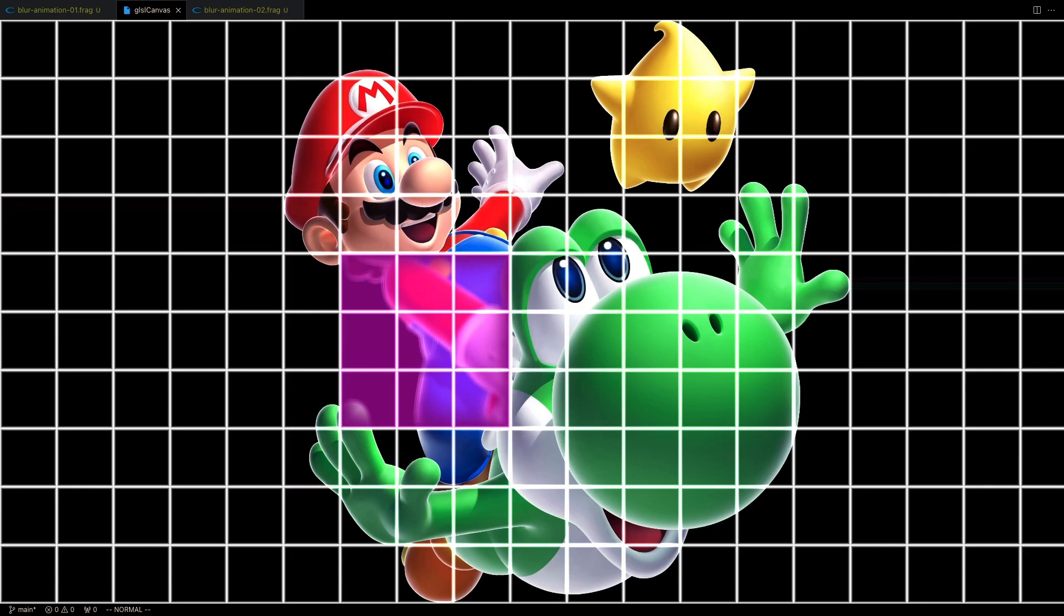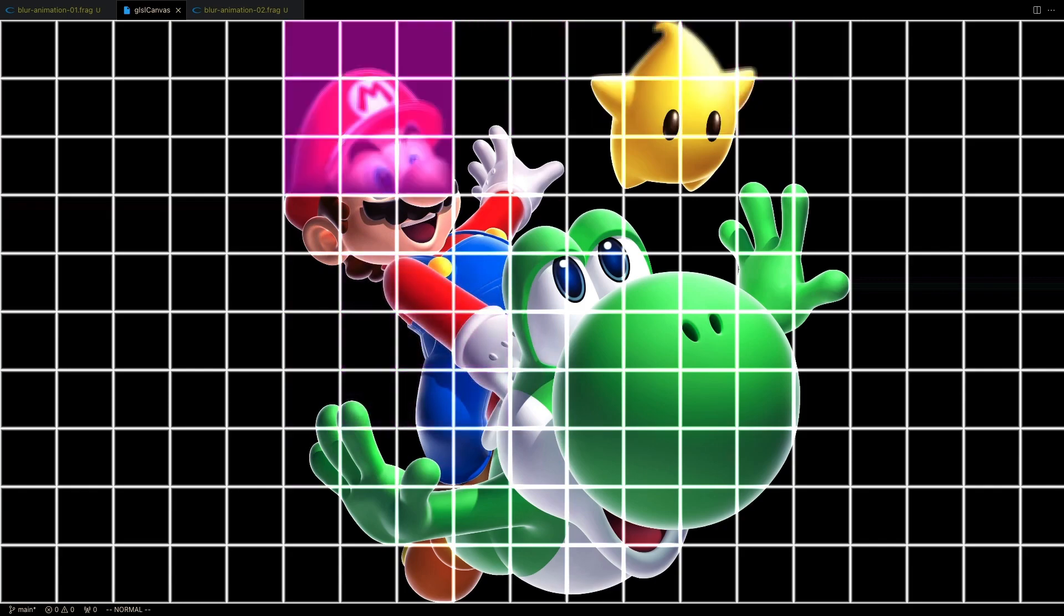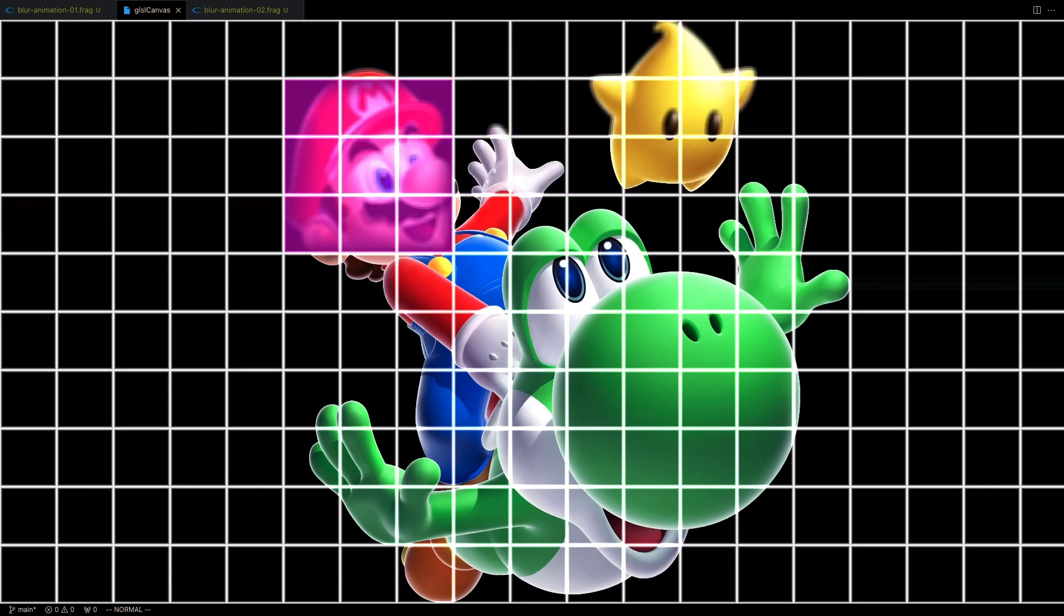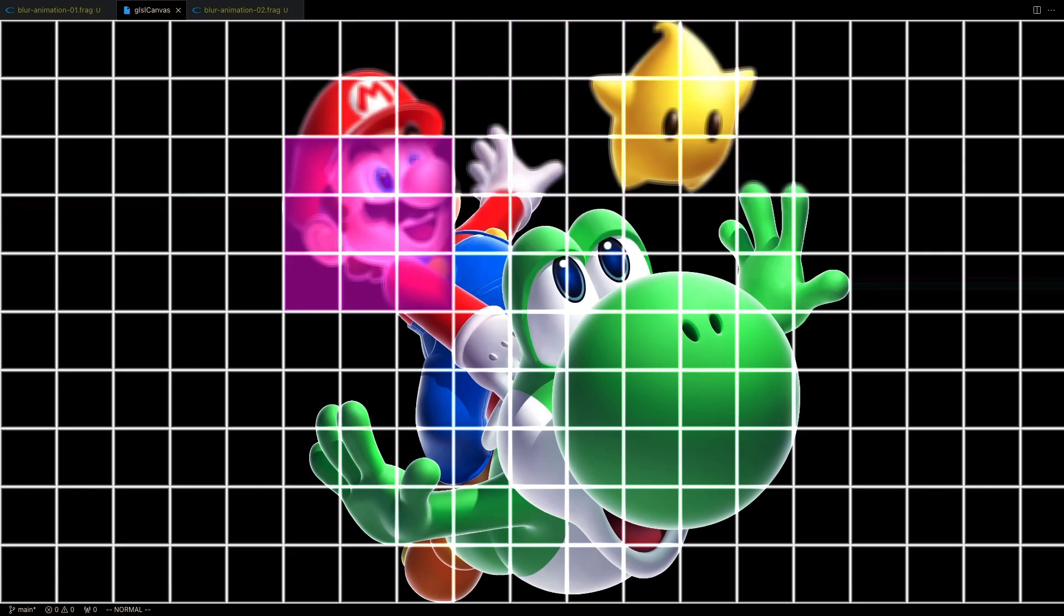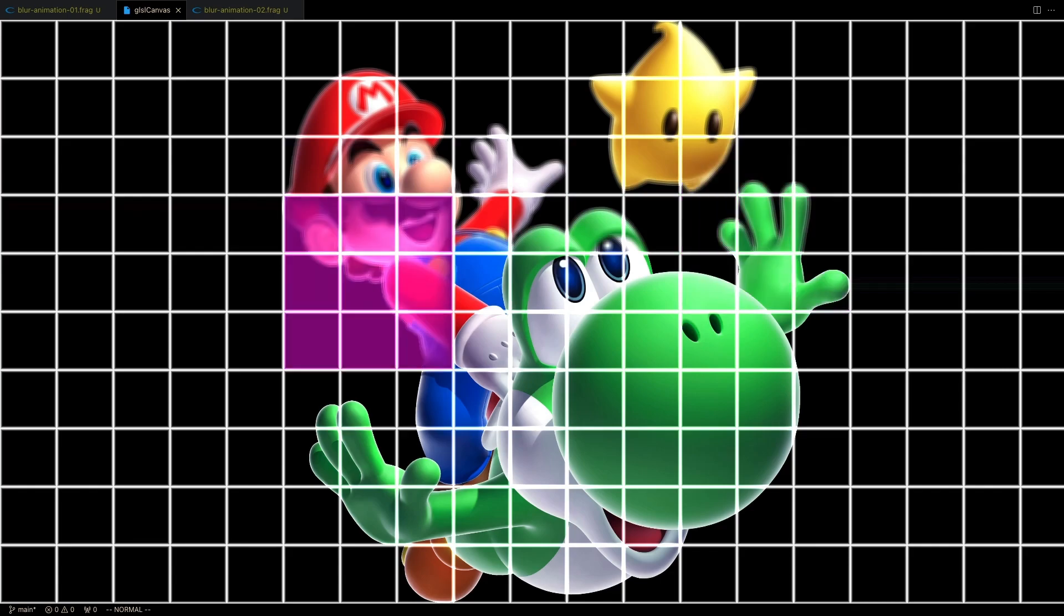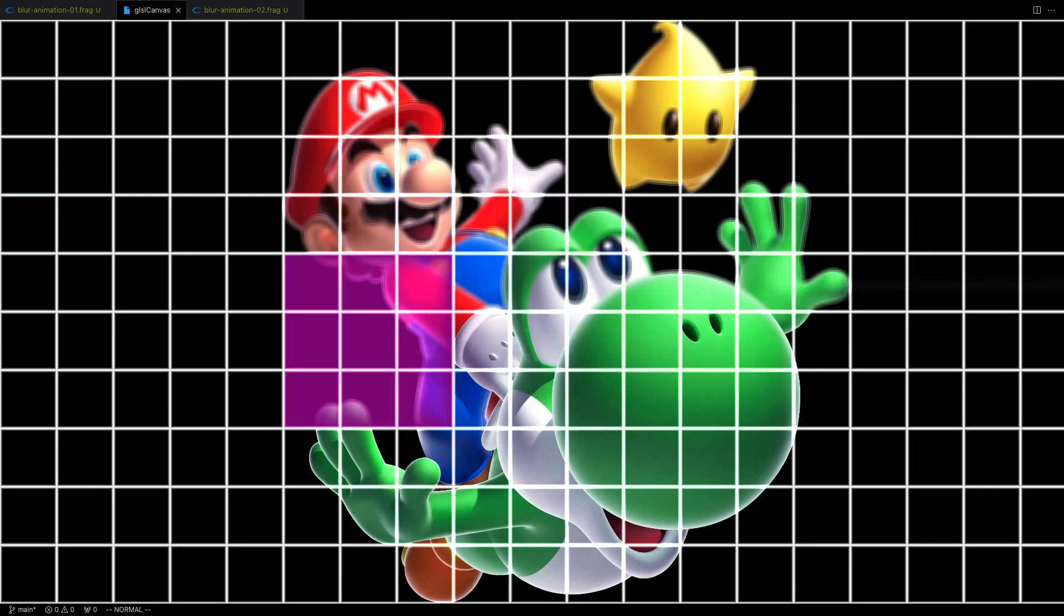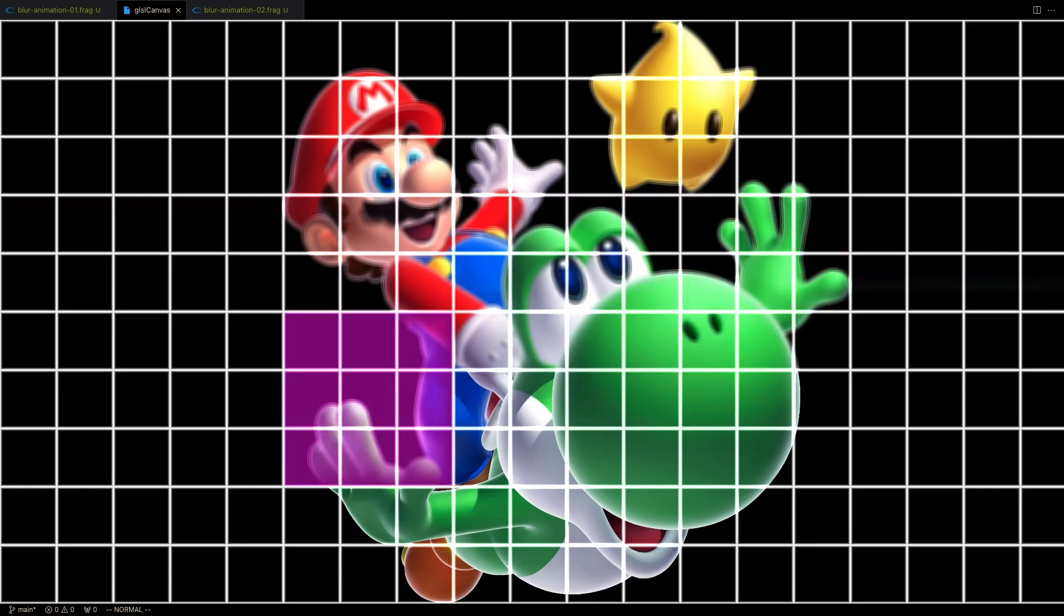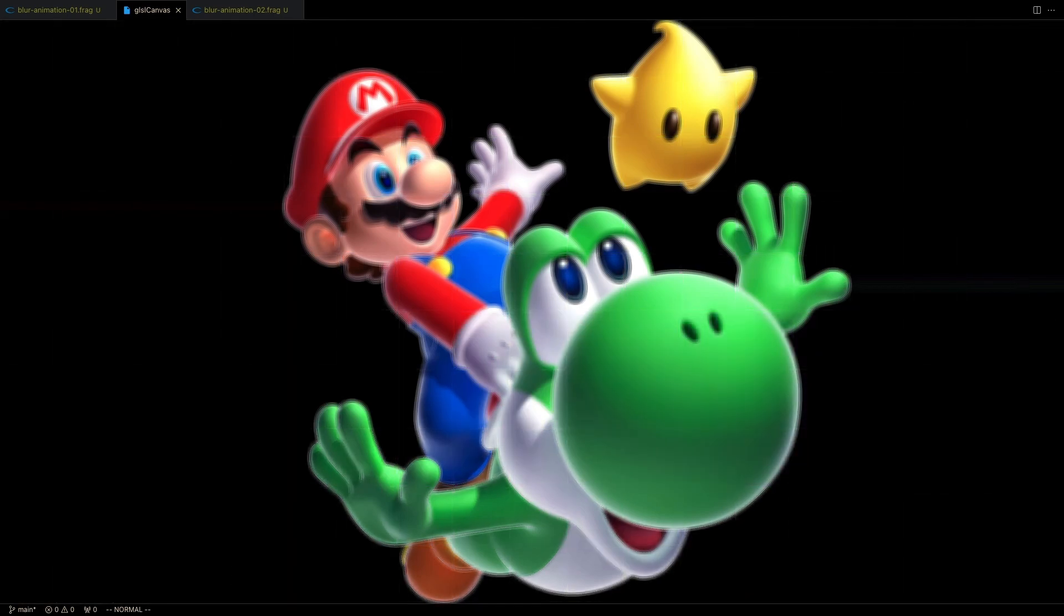We can write this algorithm iteratively in a programming language like JavaScript or Rust or Python. This approach requires that we perform the blur action on the image, pixel by pixel, in a nested for loop. We can also write the algorithm in a shader and run it in parallel for each pixel, directly on the GPU. The second approach is much faster, and it's the one we'll go over in this video.